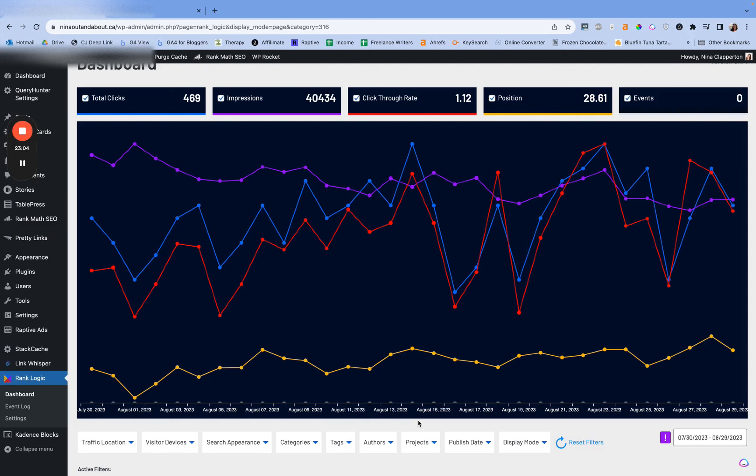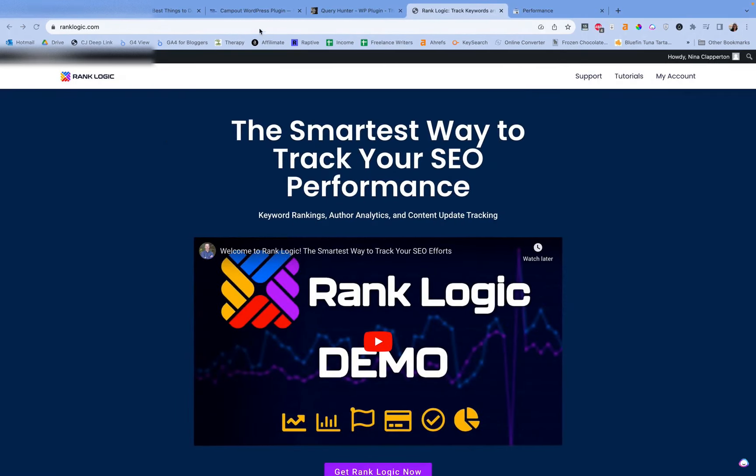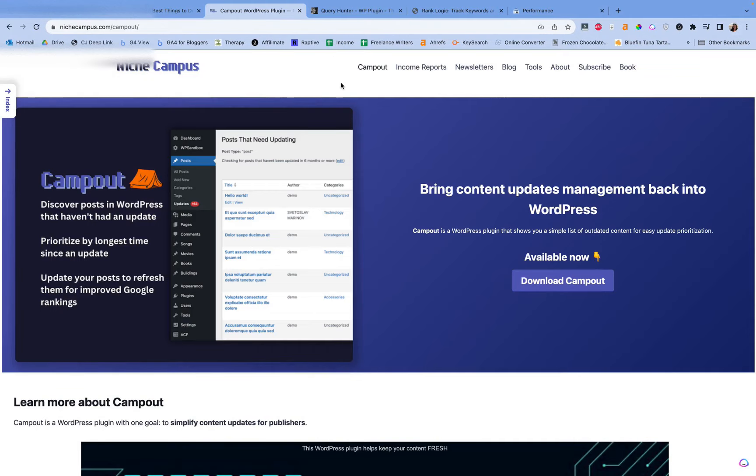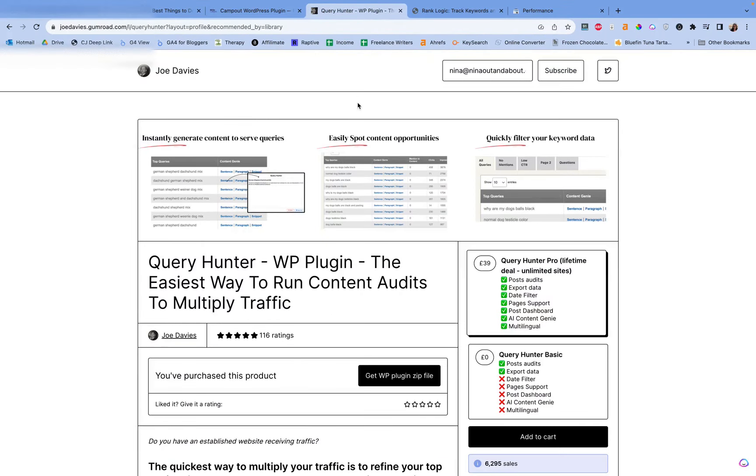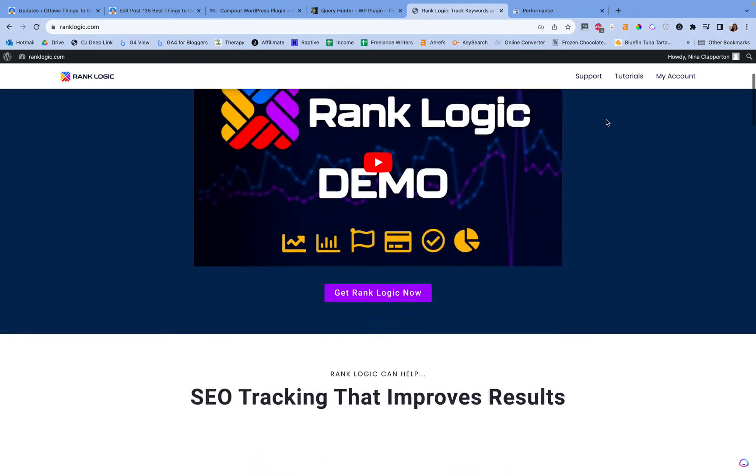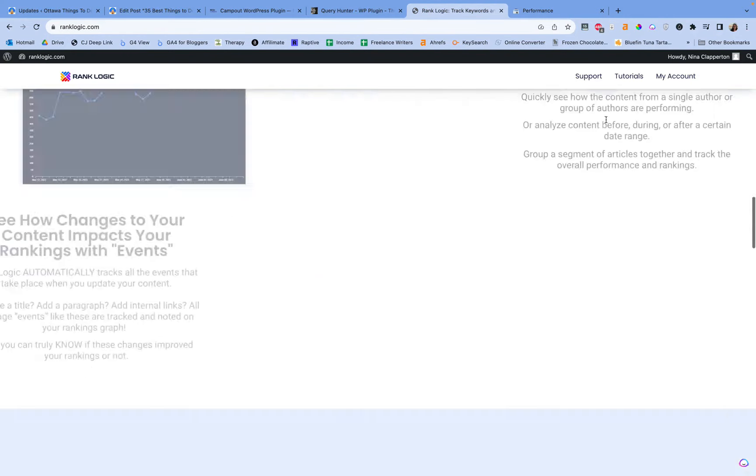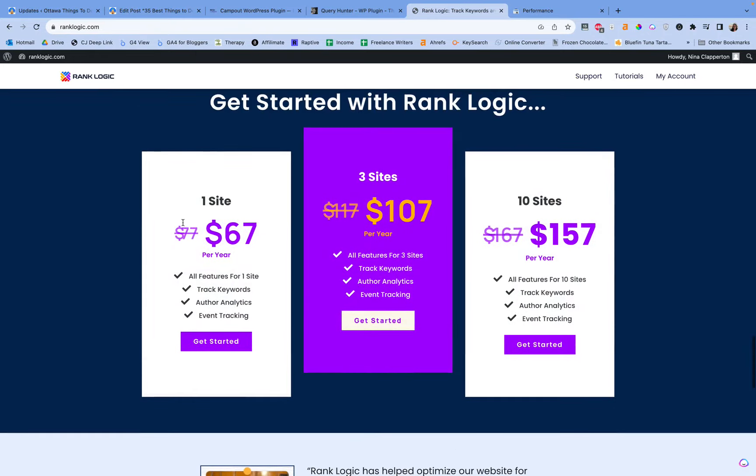So yeah, this is my workflow with these three plugins. I'm going to include my affiliate links below, so you can grab them. Again, Niche Campus is free so it's not an affiliate link. Query Hunter, £39 lifetime. You never have to pay that again. I don't know the conversion rates though. And then RankLogic's pricing depends on your sites. You can get one site for $67 a year, three sites for $107, 10 sites for $157.